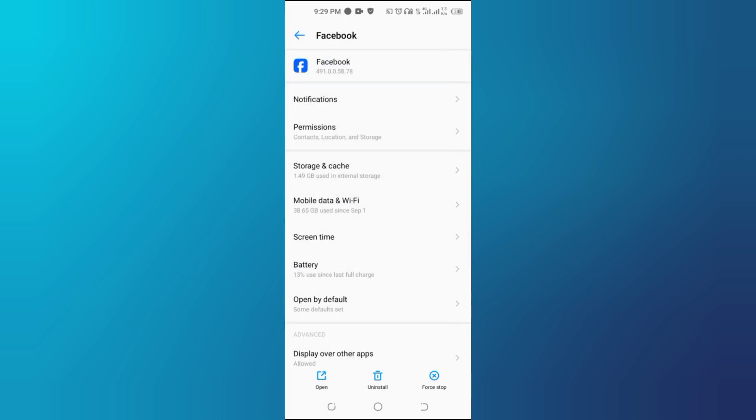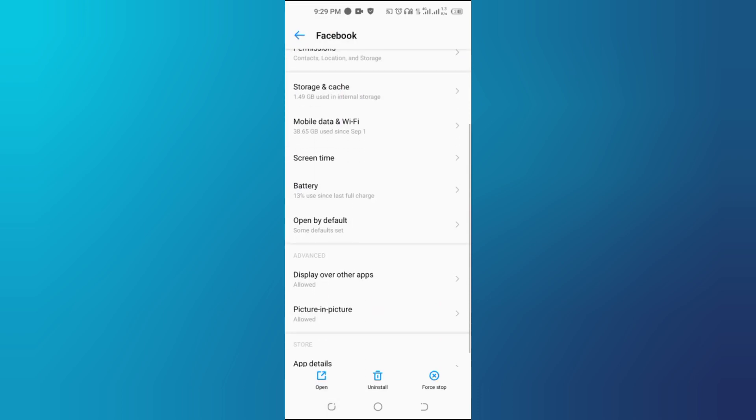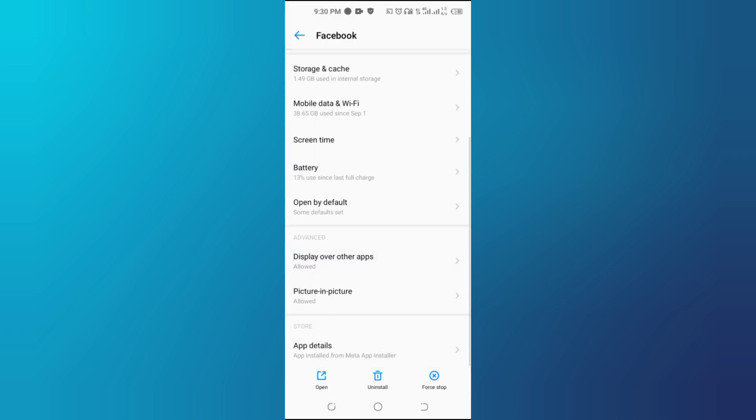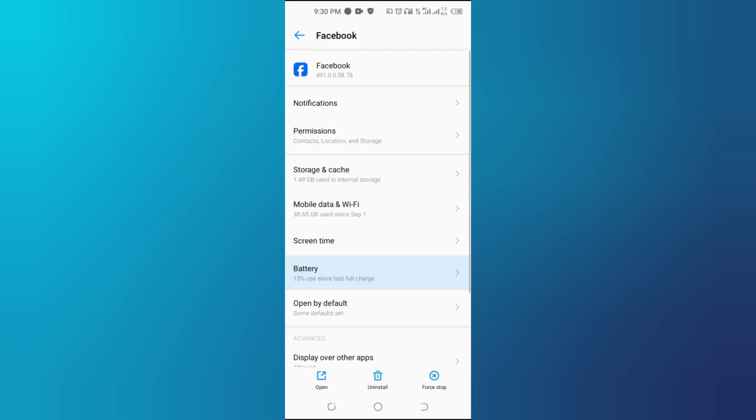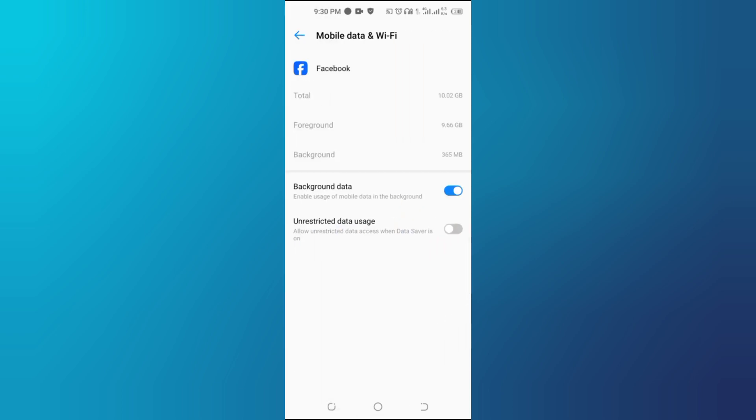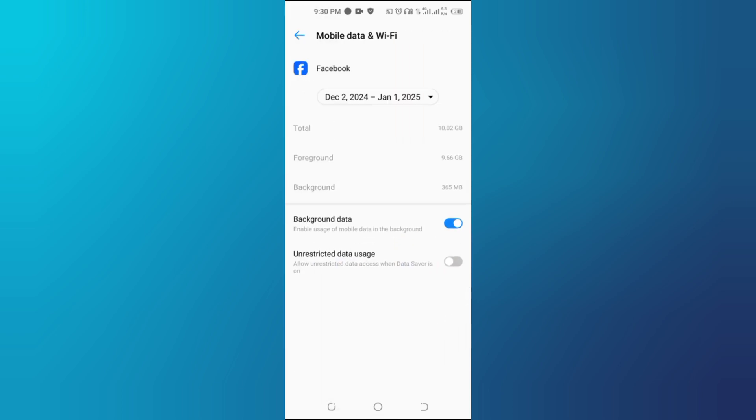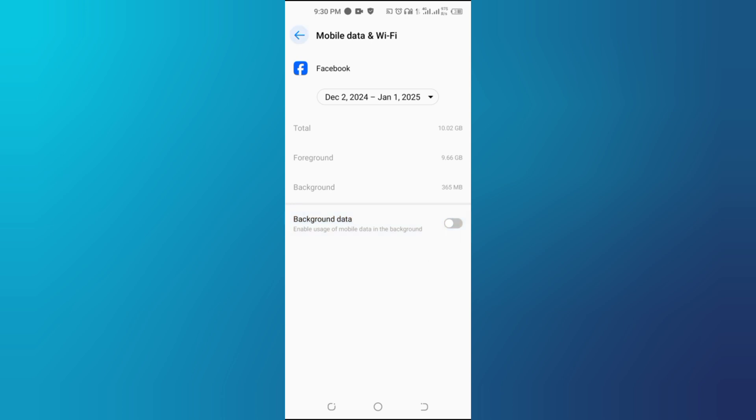Fourth, tap on Data Usage or Mobile Data and Wi-Fi. Fifth, switch off the Background Data toggle to block Facebook from using data in the background.